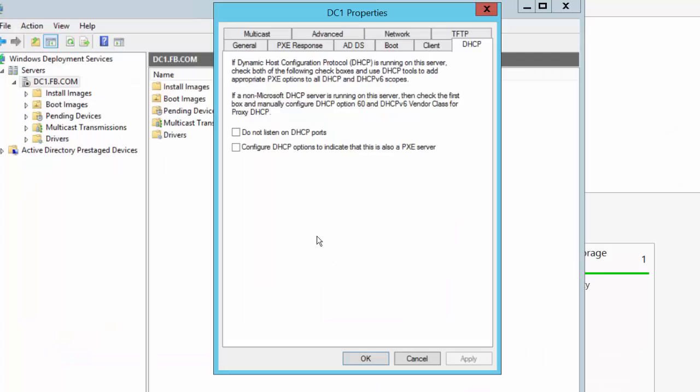The first tick box says do not listen on DHCP ports. So, it instructs Windows Deployment Services not to use port 67.